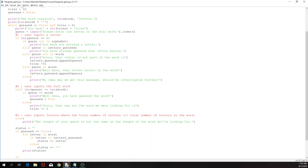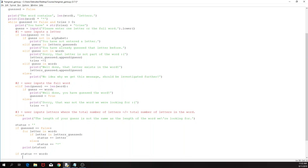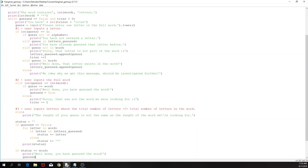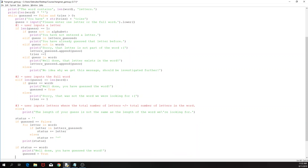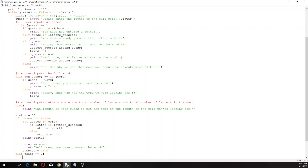If the user has guessed all the letters one by one, that means our status would be equal to the word itself. If that's the case, the game should be over and we should congratulate the user: 'well done, you have guessed the word', and then guessed is set to true. But if there are no more tries, we would like to say 'apologies, but you have run out of guesses and you haven't guessed the word.'